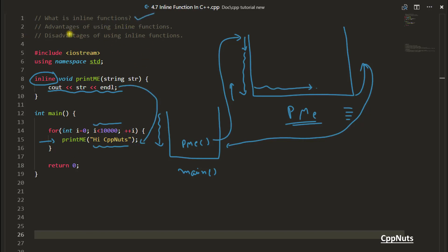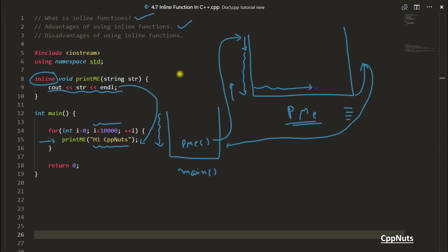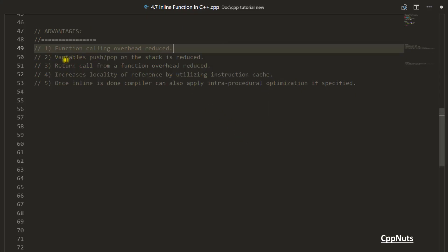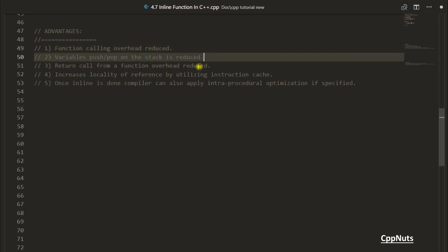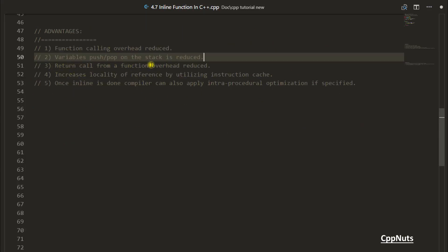Now let's look at the advantages of using inline functions. First: function call overhead is reduced. You don't have to go back and forth repeatedly because going and coming back requires so many assembly code operations happening behind the scenes. Second: variables push and pop on the stack is reduced. If you have two, three, or ten variables they would be pushed onto the stack, which is an extra burden. With inline, those are replaced at the call site.